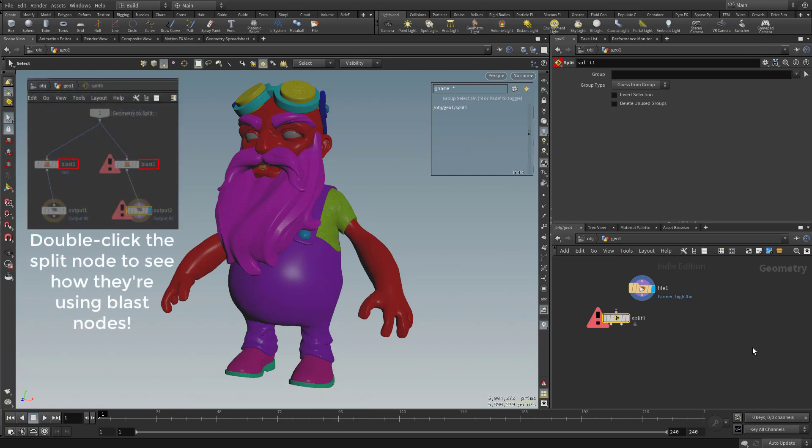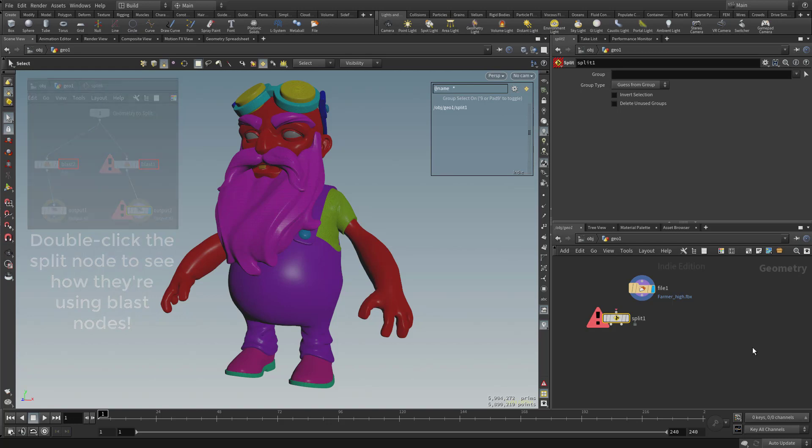Now, speaking of using a Blast node or a Split node, there's a lot of different ways to do things in any 3D program, especially when you're considering Houdini. I'm not going to be showing you the one way to do it or the best way to do it, just one of many ways that you can accomplish the end goal that we're going to be achieving.